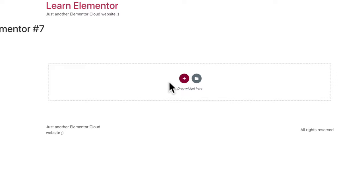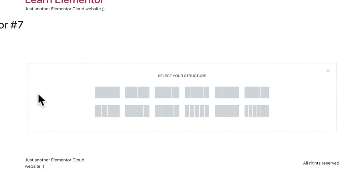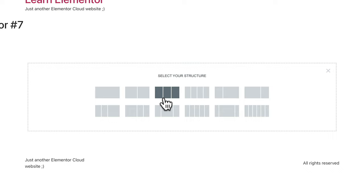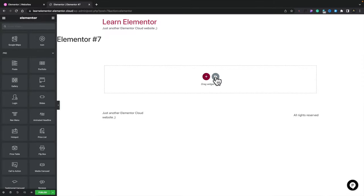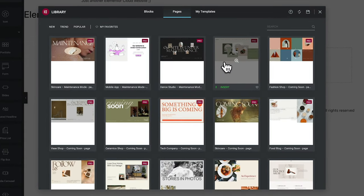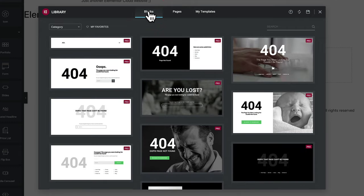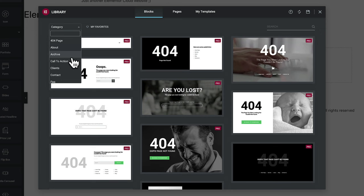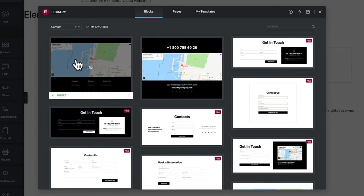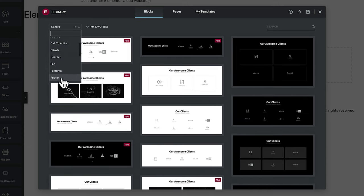Clicking the Plus lets us create different layouts from a basic selection of structures — a single column, two columns, three columns, four columns, and so on. These are just starting points; none are written in stone. For more detailed options, click the folder icon to open the Blocks, Pages, and My Templates section. Blocks are pieces of a page — header, navigation, footer, services, and so on — broken down by category on the left-hand side. You can click any block to insert it into your design.